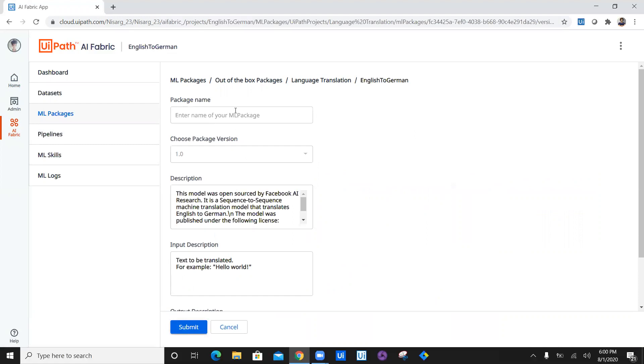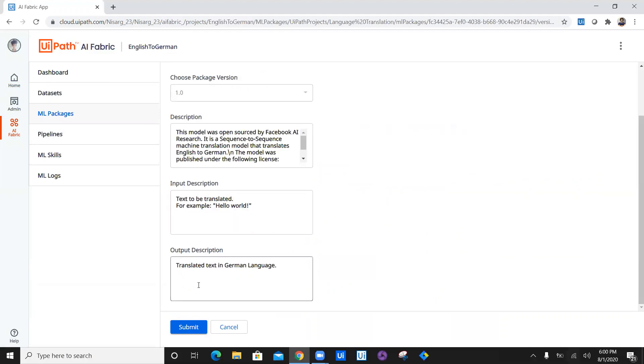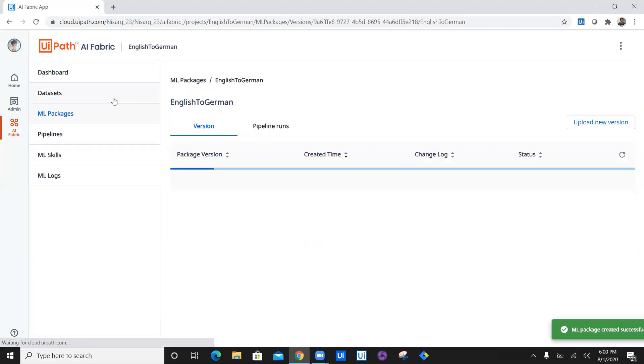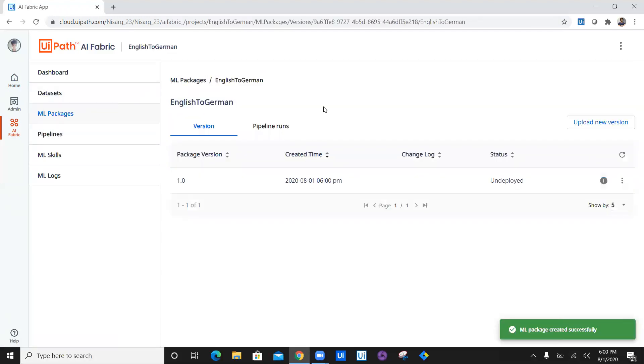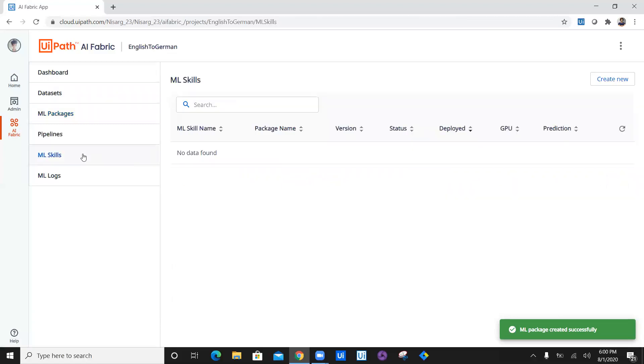Now let's submit it and name the package as English to German. Choose the package version, which is by default, and submit.